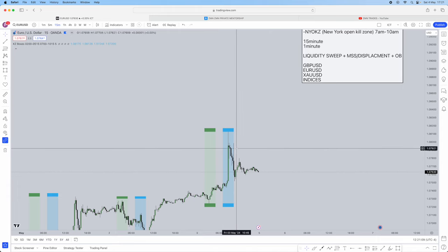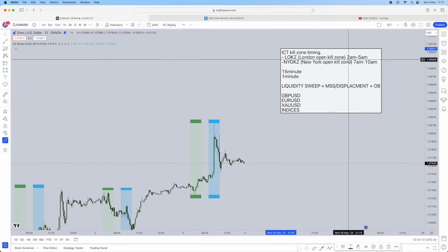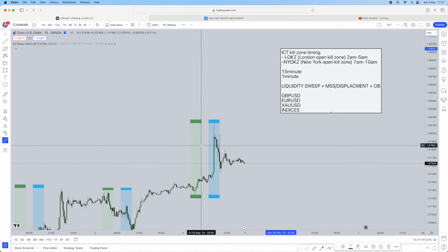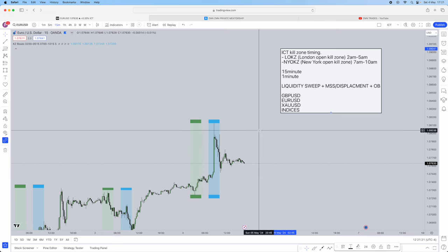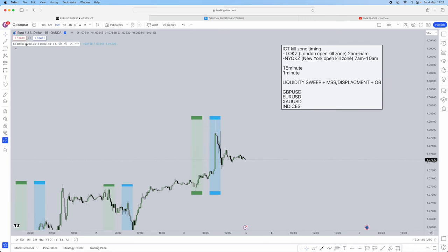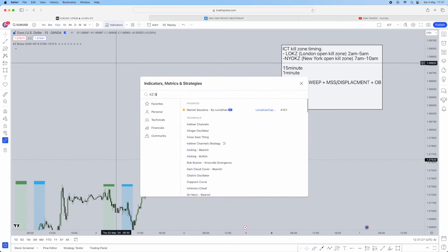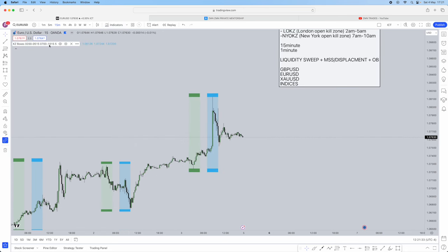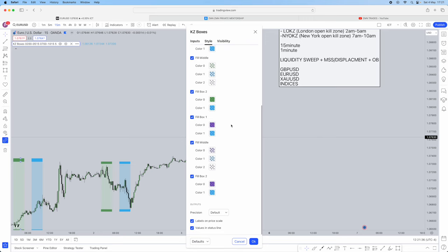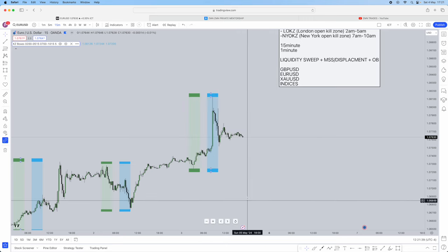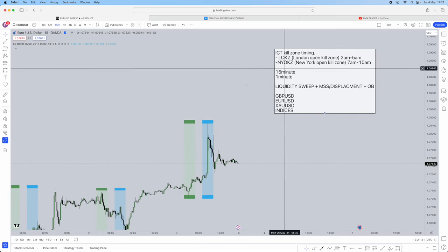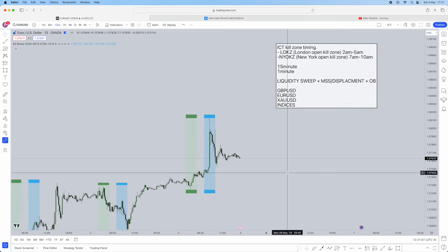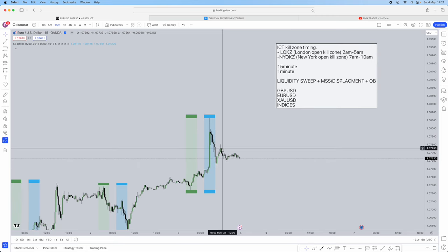The first thing I want to recommend is this indicator I'm using. The London open kill zone is 2am to 5am — as you can see my green box here is from 2am to 5am. It's called Casey Boxes ICT Mentorship. You can change the colors if you like. Then you have the New York open kill zone from 7am all the way to 10am. You can add that indicator if you wish, or you can do it all manually.